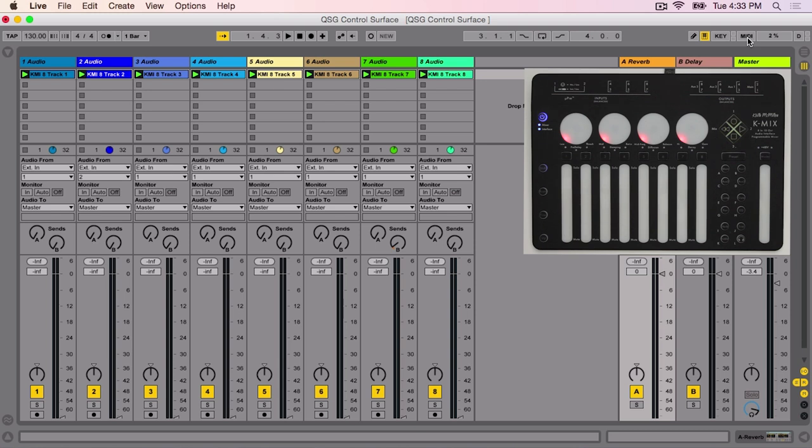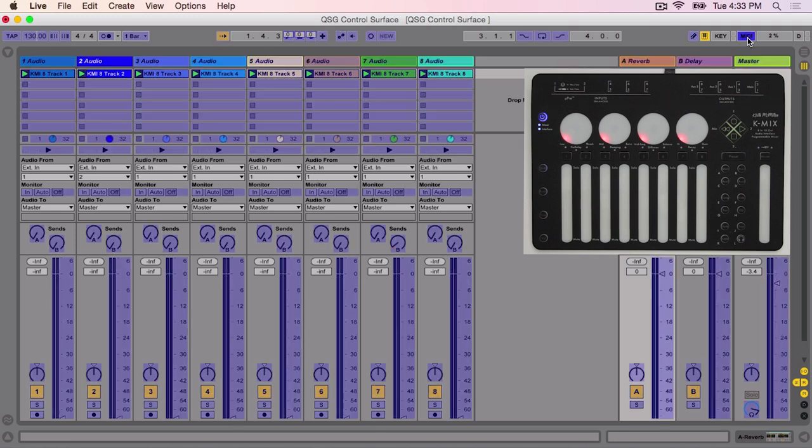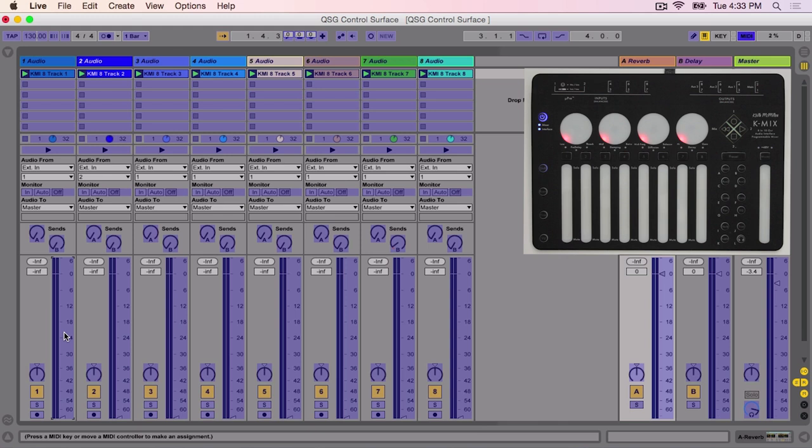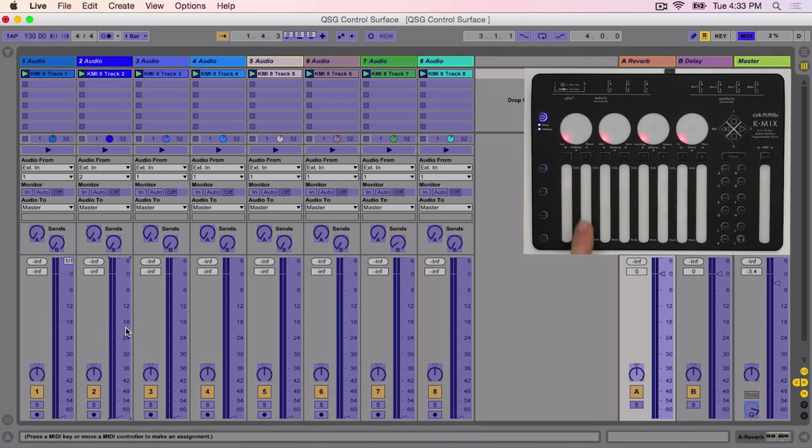Next, we will map KMix's faders. In Live, click the MIDI button again. Select the fader for channel 1. Once selected, press the fader for channel 1 on KMix. Repeat this process for channel 2 through 8 and the master fader.